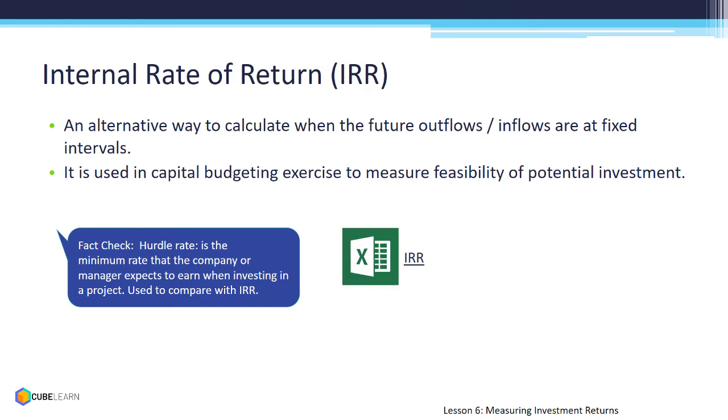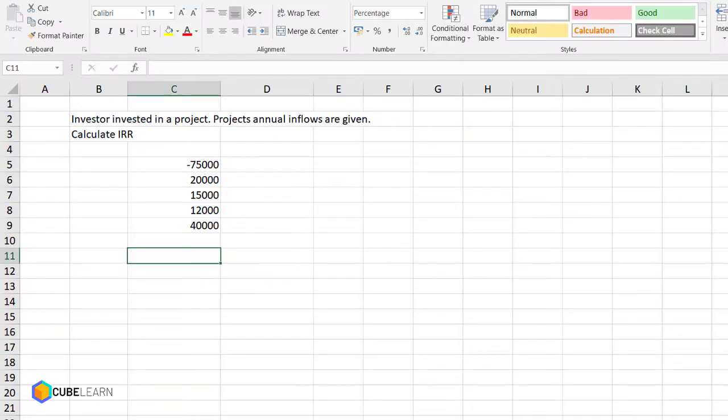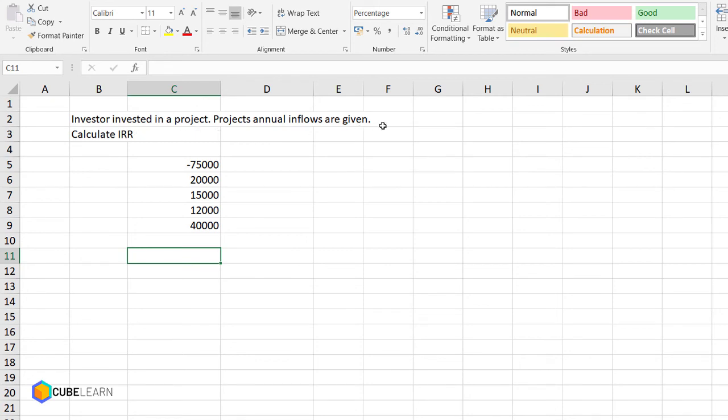Let's work on an example to calculate IRR. The investor has invested in a project where the annual inflows for the project are given. 75,000 with a negative is the outflow. The inflows are at regular annual intervals over 4 years.